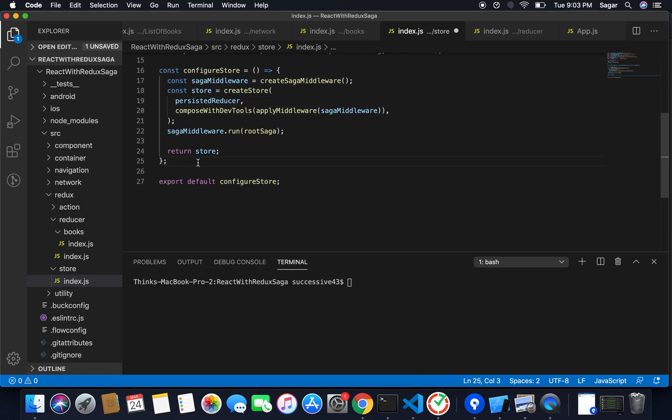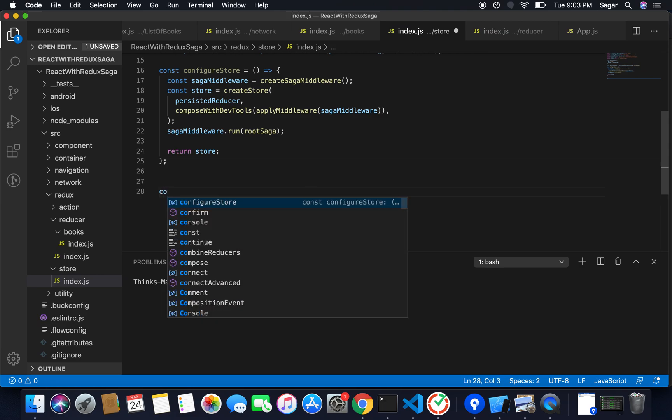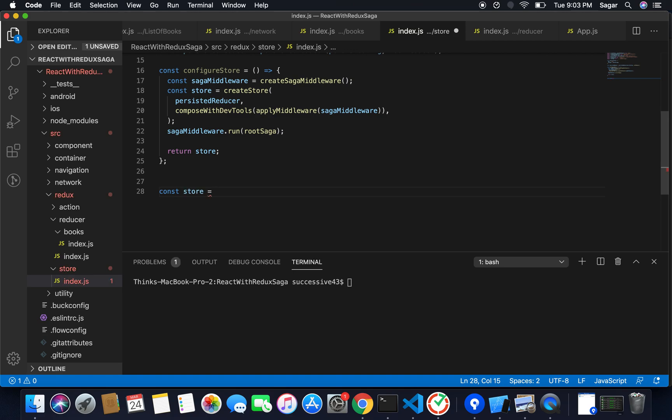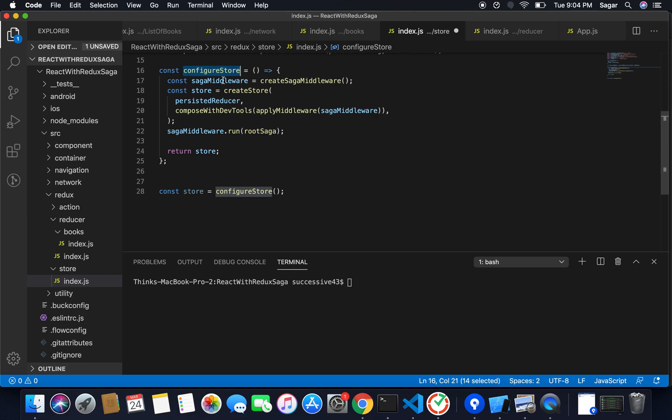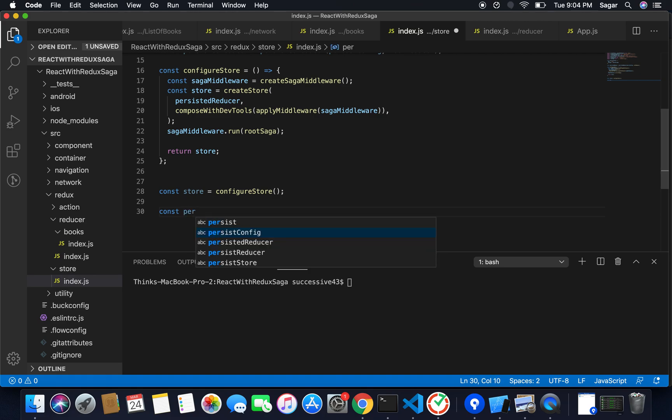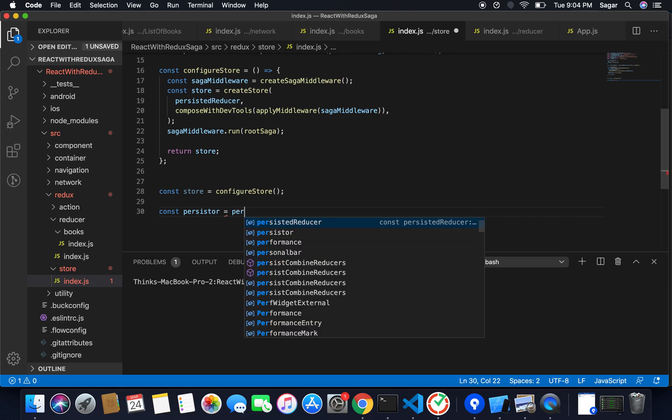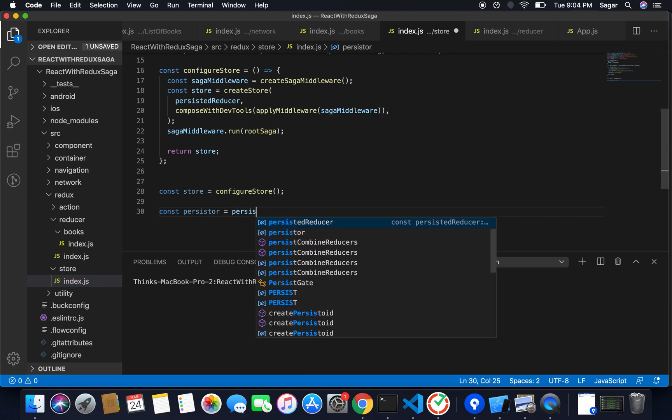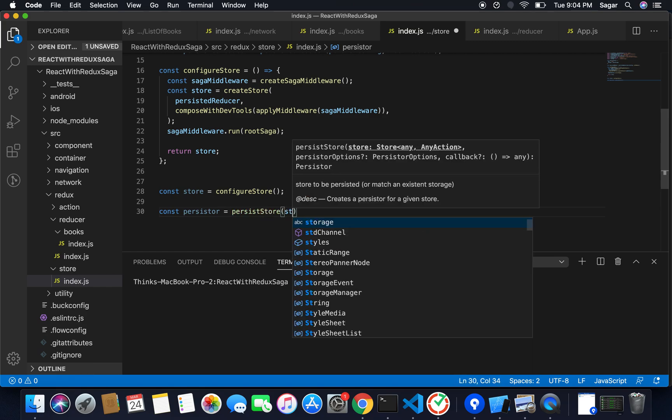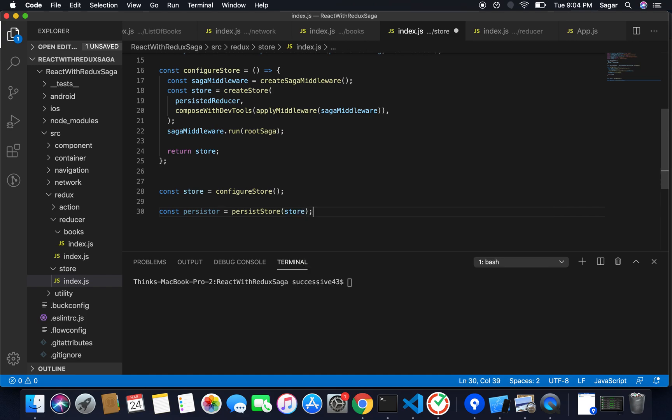What I need to do is not need to export my configure store directly. I need to save my config store. So const store that will be equal to configure store, as configure store returns the store. What I need is another thing: const persistor and I need to use persistStore and pass store as the parameter. That's all, and I need to export this as well so that I'll be able to use it in my app file.